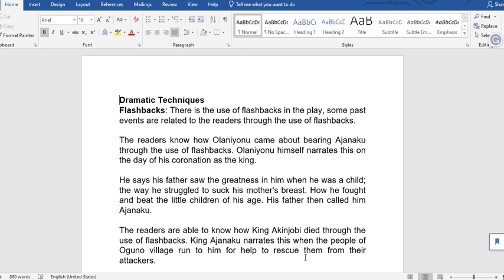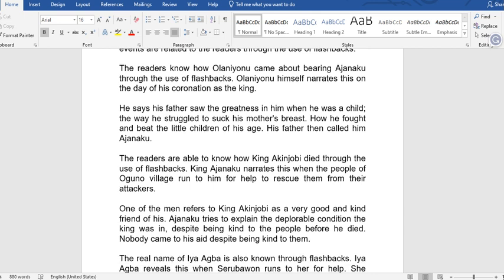Flashbacks let us know how Olani Yonon came about bearing the name Ajanaku. Olani Yonon himself narrated this on the day of his coronation as king. His father saw the greatness in him when he was a child — the way he struggled to suck his mother's breast, how he fought amid little children of his age. His father then called him Ajanaku.